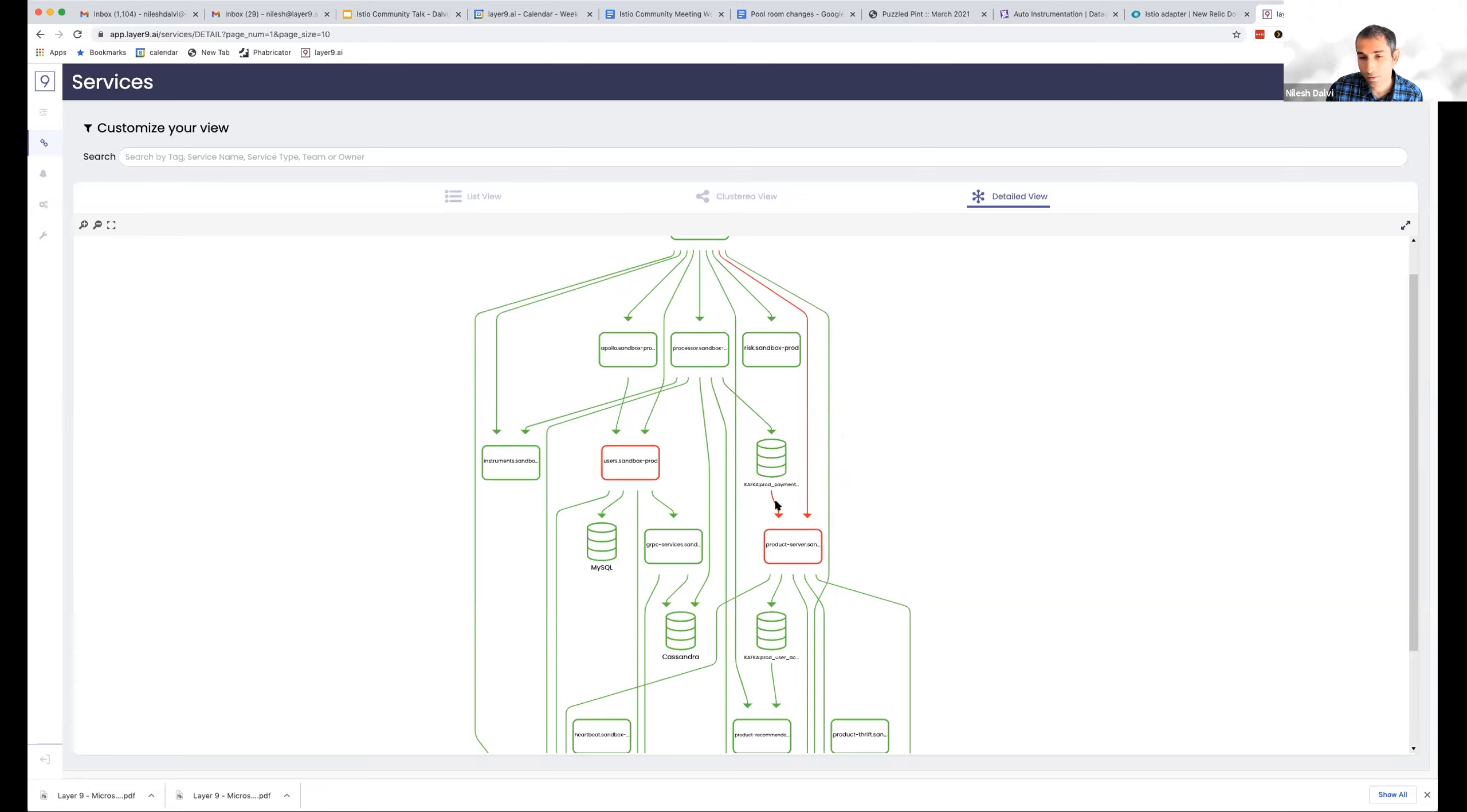So a lot of these asynchronous dependencies through caches, queues, or even databases, we're able to highlight those based on understanding the data.